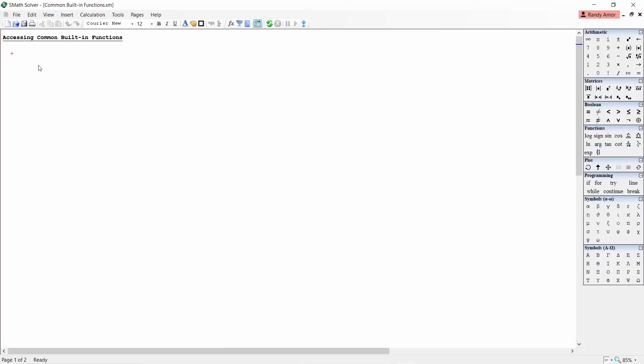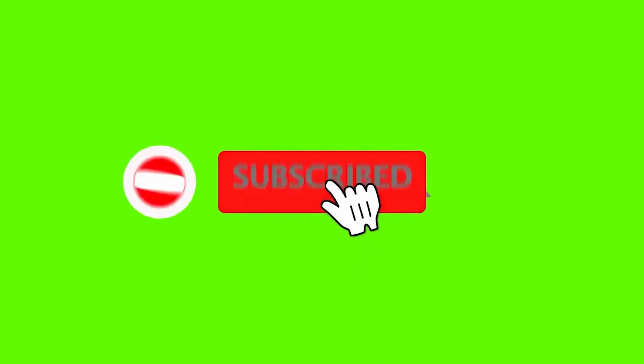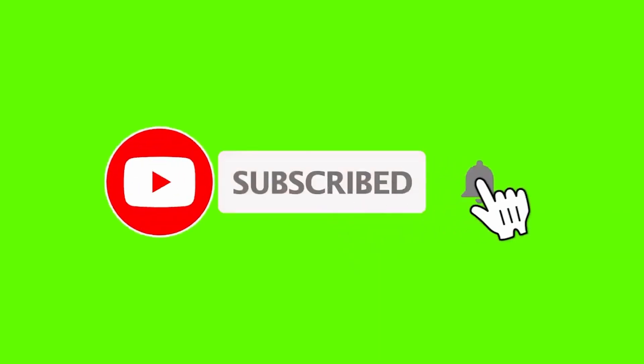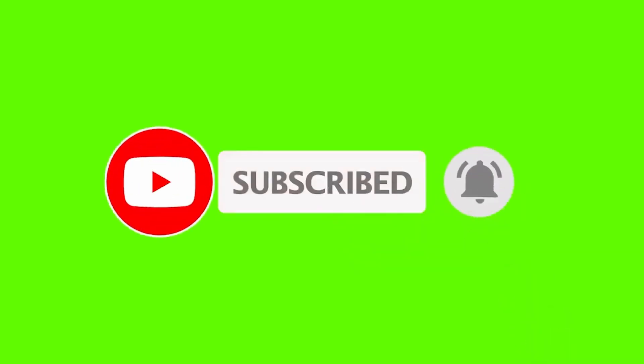Hello and welcome back to my channel. In this video, I'm going to show you the 10 most common built-in functions in SMAT Solver. If you are new to my channel, please hit the subscribe and don't forget to like and click the notification bell so you'll be updated of my upcoming videos. Let's begin.